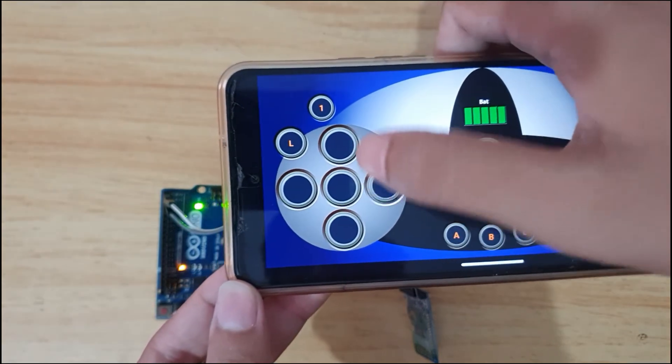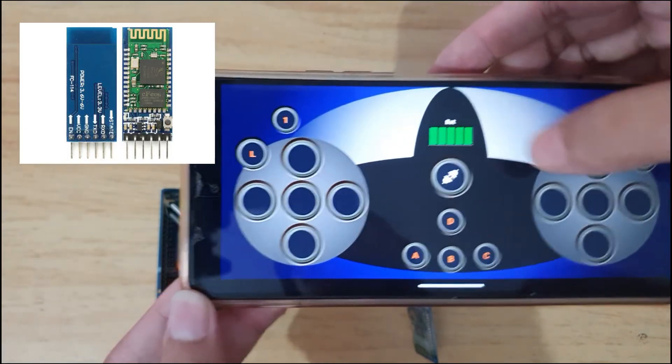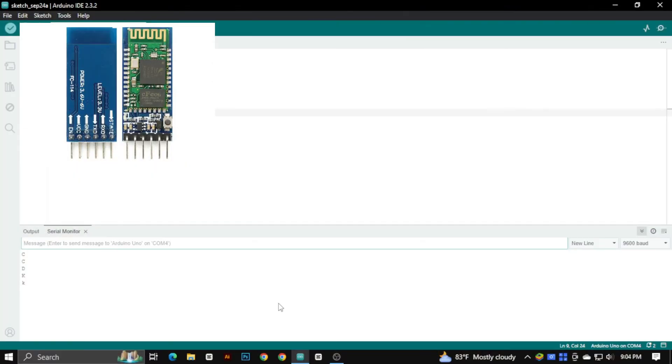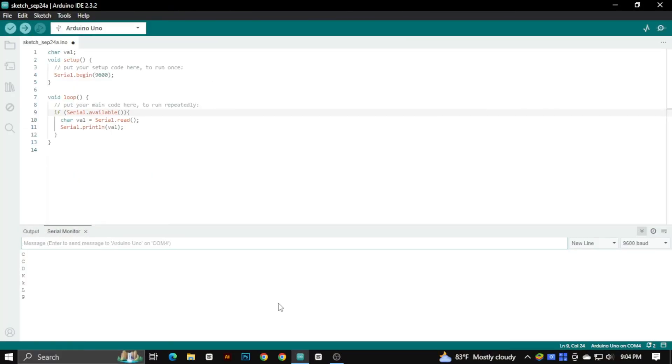In this video, we are going to use the HC-05 Bluetooth module. Also going to see how to print the Bluetooth data in the serial monitor. So let's get started.